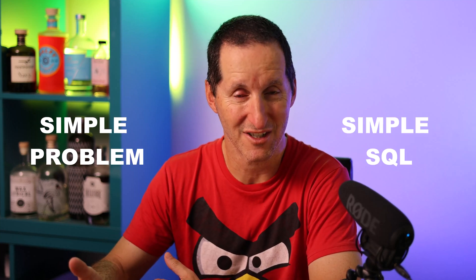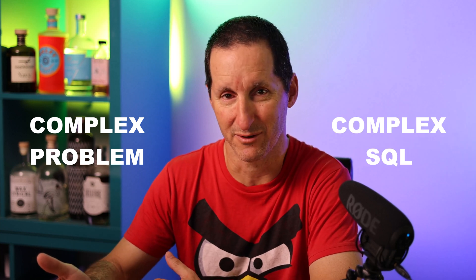If you have a simple problem, there should be a simple SQL solution. And if you have a complicated problem, then you might have a complex SQL solution.